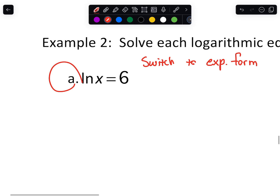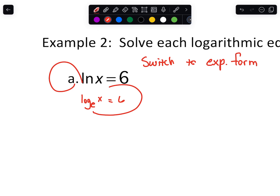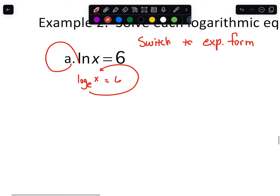We start out easy — this first one uses natural log. Don't forget it's the same thing as log base e. What we do is switch it out of log form: I'm going to go e raised to 6, and then that equals x. After that you would isolate x if there are any more steps. There are implied parentheses around x, so there's nothing else to do — that is it right there.